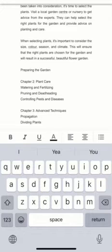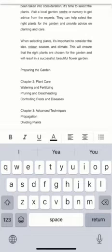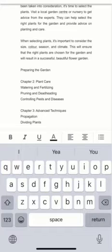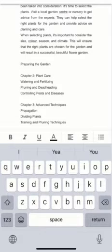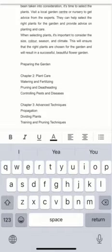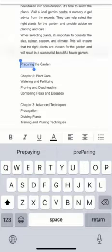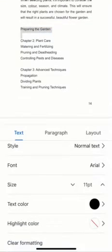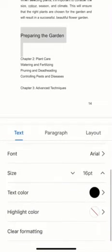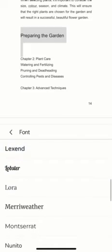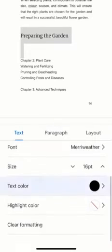It concluded by saying: 'When selecting plants, it is important to consider size, color, season, and climate. This will ensure that the right plants are chosen for the garden and will result in a successful, beautiful flower garden.' That makes sense. The next subheading is 'Preparing Your Garden,' which I think is the last element in chapter one. Highlight it, click the A sign, set it to Heading 2, and set the font to Merriweather.